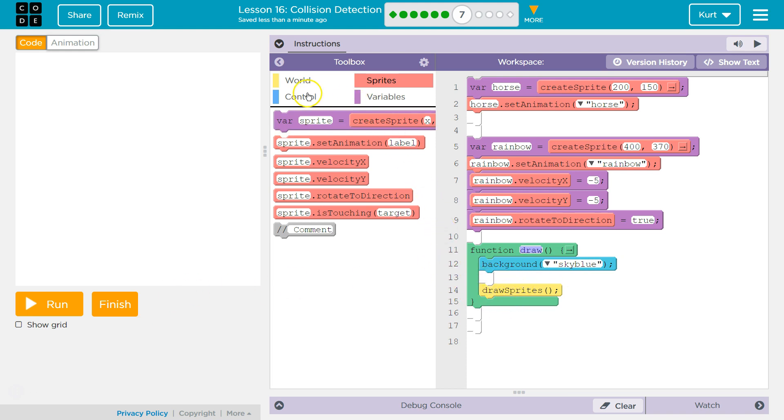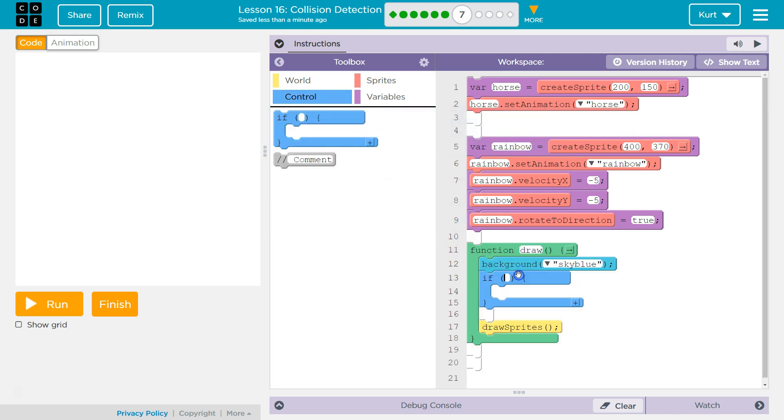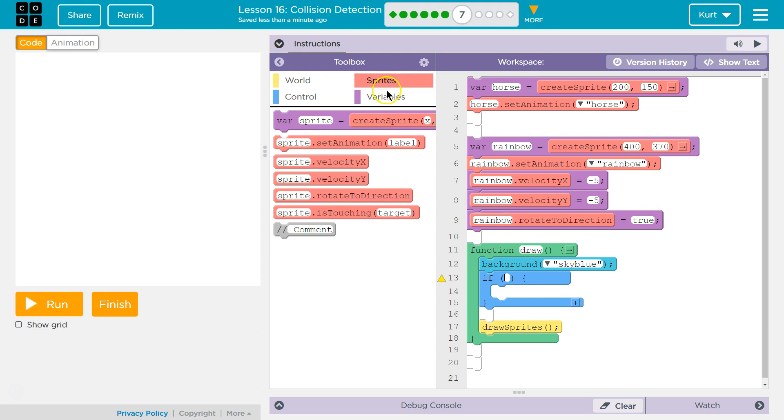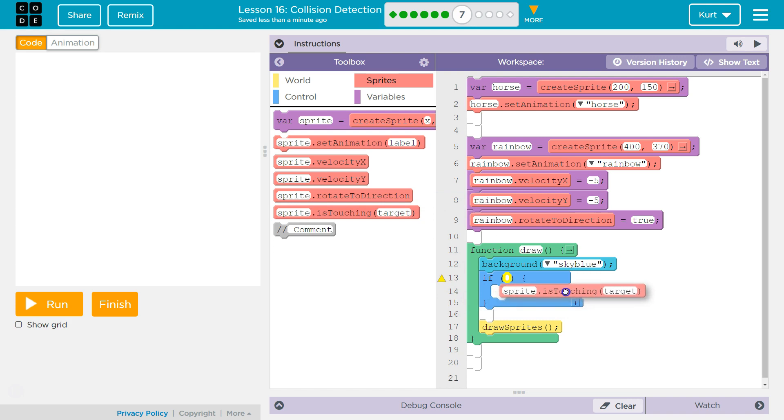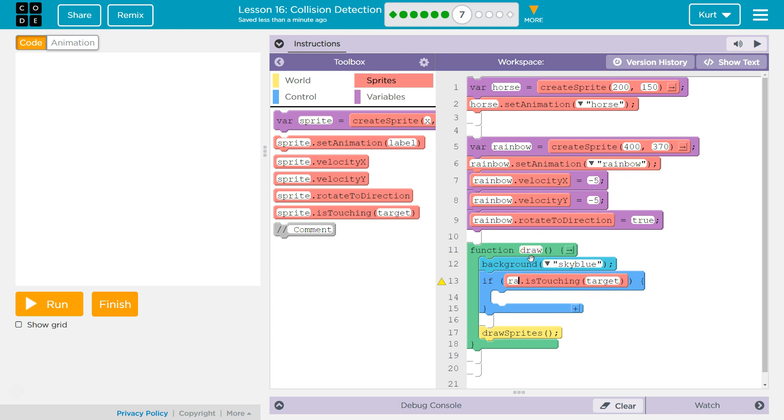We need to detect, so first they said if statement. I'm going to grab an if from control and drop it here. All right, now what do I want to detect? I want to detect is touching in our if statement. We're asking the computer, hey, are they touching? So, here's our is touching block. I'm going to put the corner here, and it should drop right in. Now, we don't have anything named sprite. We did create a variable named horse, and another variable named rainbow that we assigned to animations as a sprite.